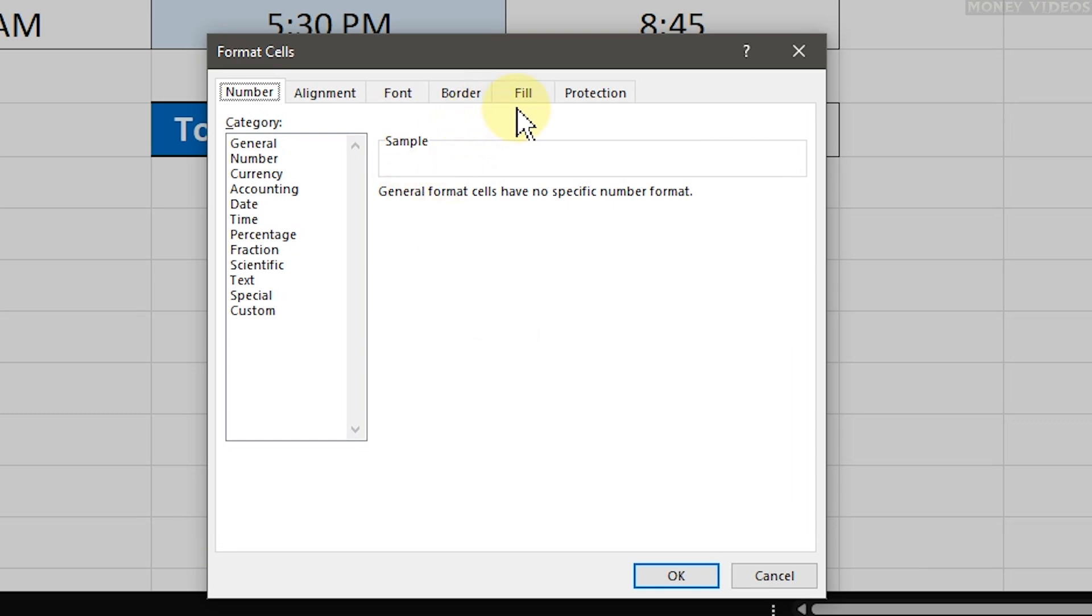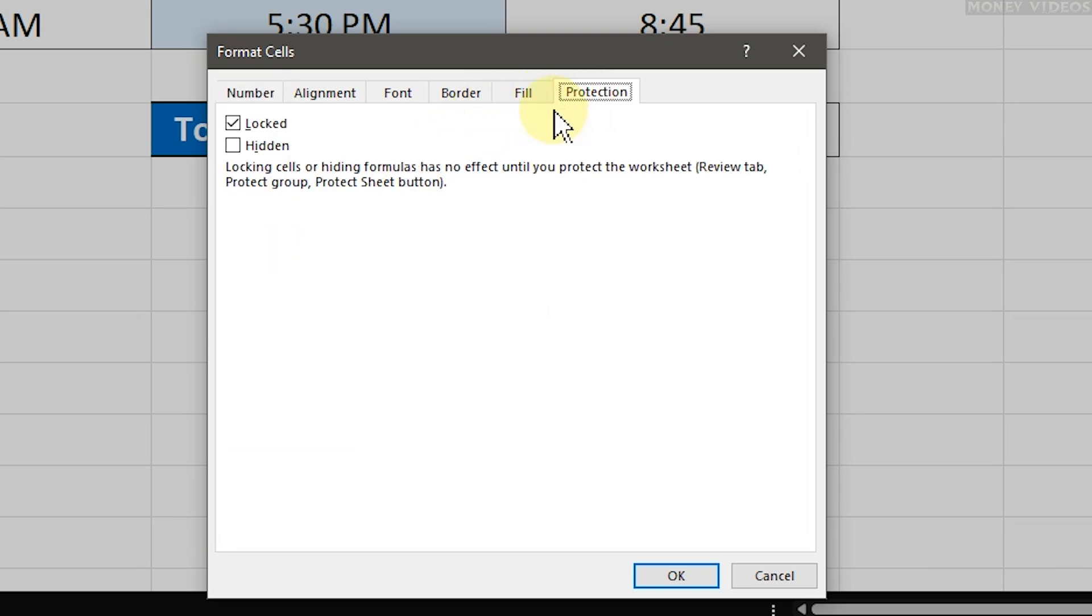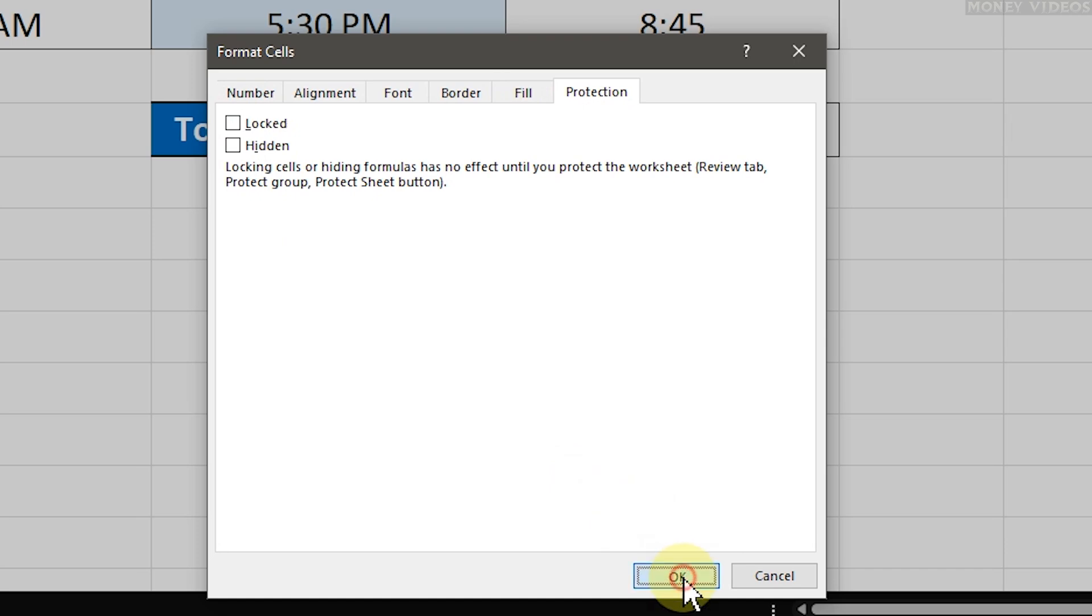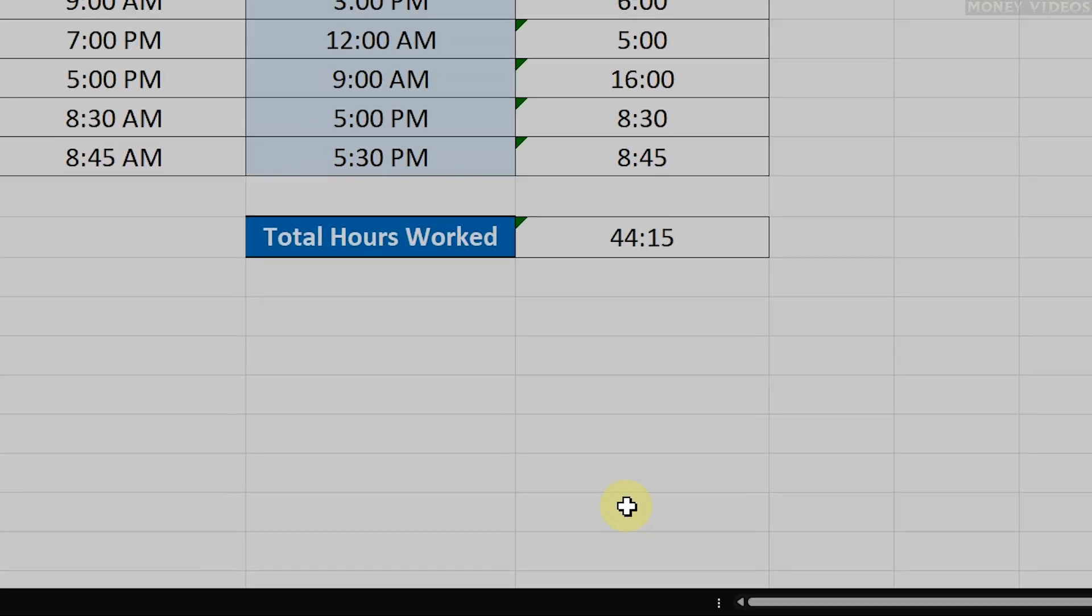Next, head over to the Protection tab. You'll see that the Locked checkbox is checked by default. Go ahead and uncheck this box. Once you've done that, click OK.